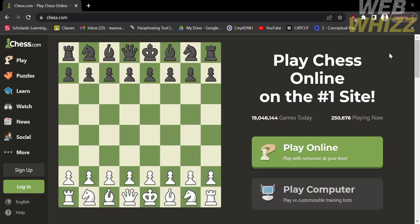How to change time in chess.com. Hello and welcome to our channel, WebWiz. In this tutorial, I'm going to show you how to change time in chess.com. So please watch till the end to properly understand the tutorial.